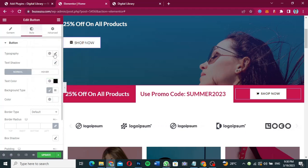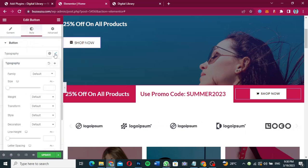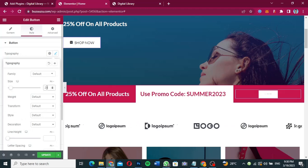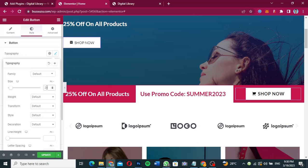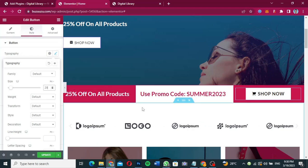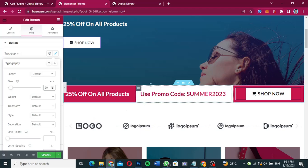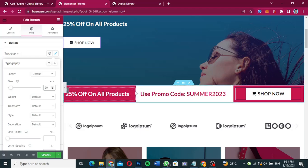When I come to the Typography, I can increase the size to 20. It's going to be something like this, which is quite okay. Now as you can see, everything works perfectly well and my sticky bar design is done.